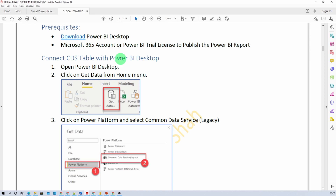One more important thing: the hands-on that I am presenting on screen right now, as well as the sample Power BI Desktop file we are going to prepare at the end of this session, will be uploaded to my GitHub repository. The links are available at the very bottom of the hands-on document as well as in the description box. Download everything from there.